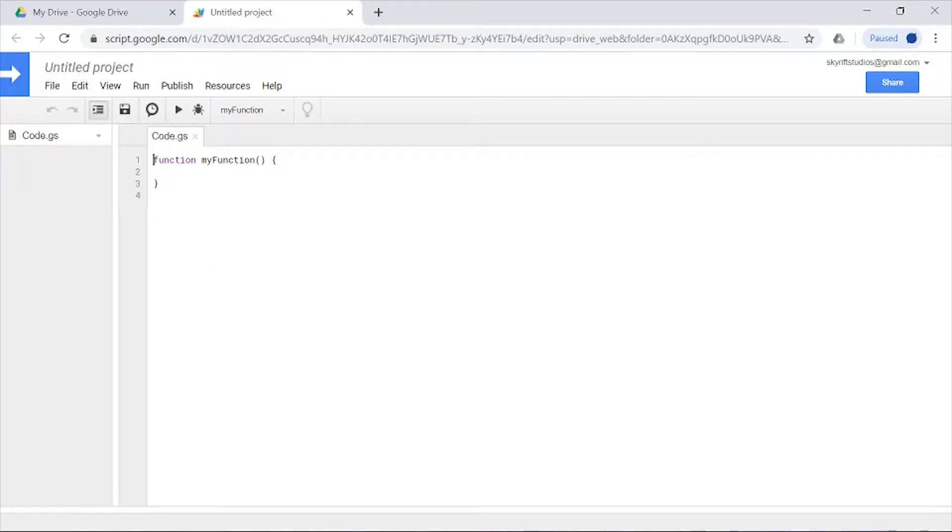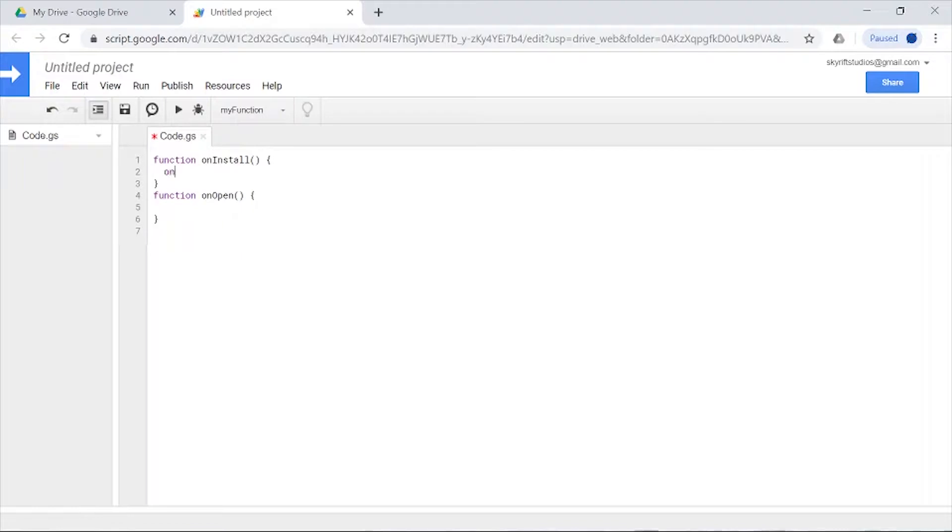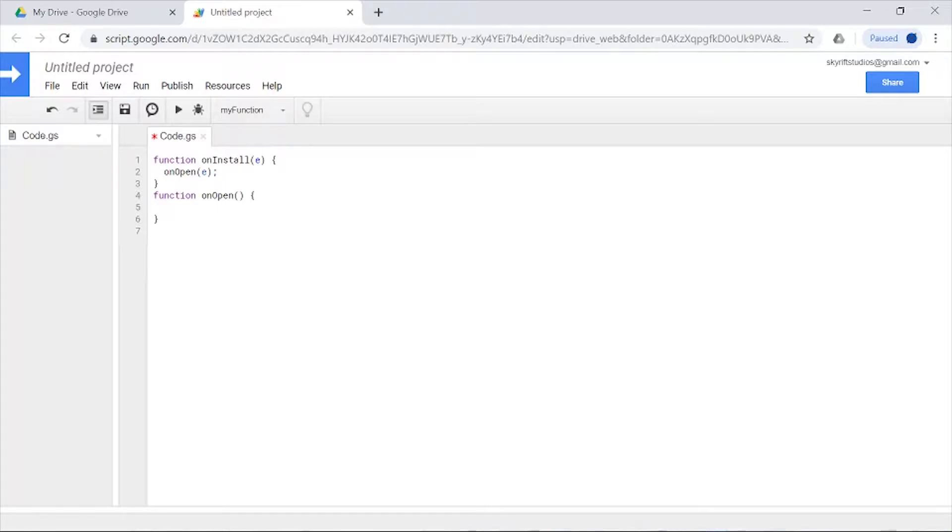We're going to have to make an opening function for our sidebar. Create a function onInstall, and I will also make a function onOpen. Make sure they have e's. Now on our onOpen, we need to basically open the sidebar.